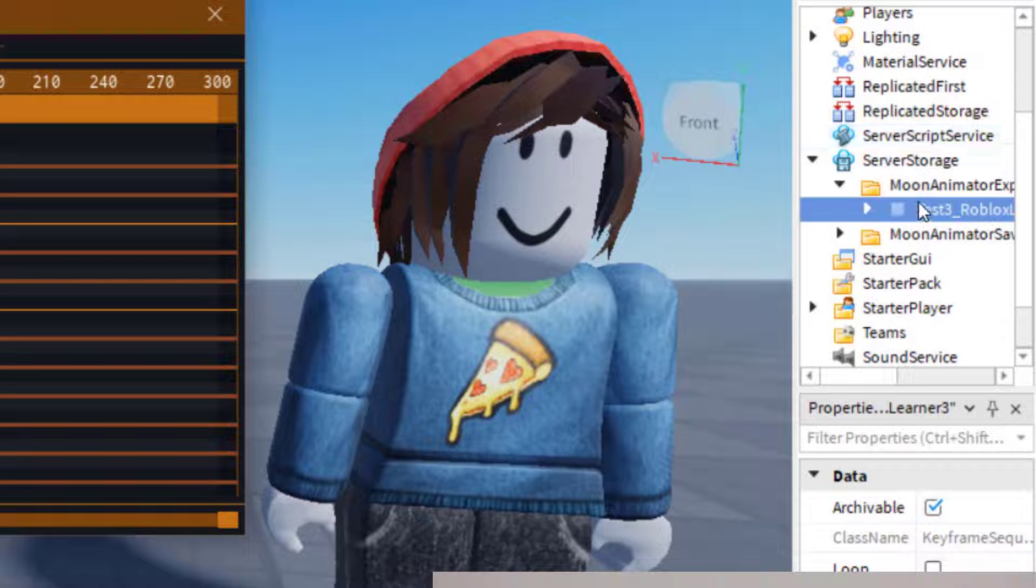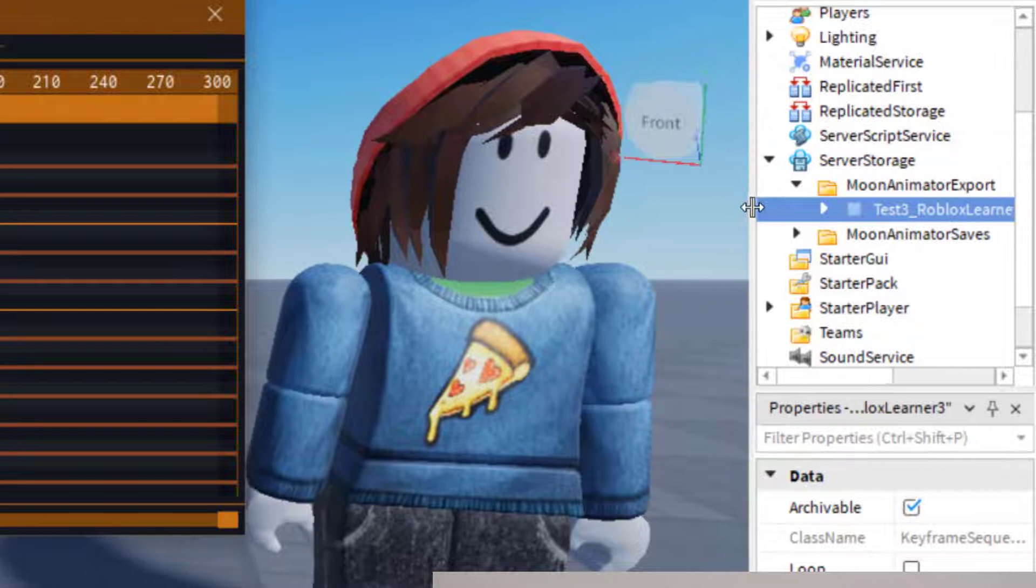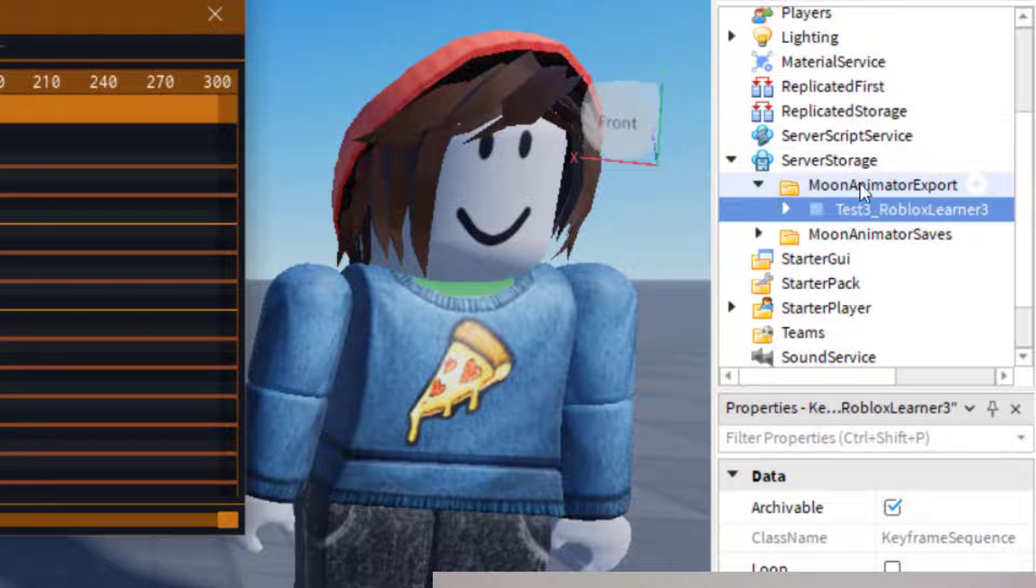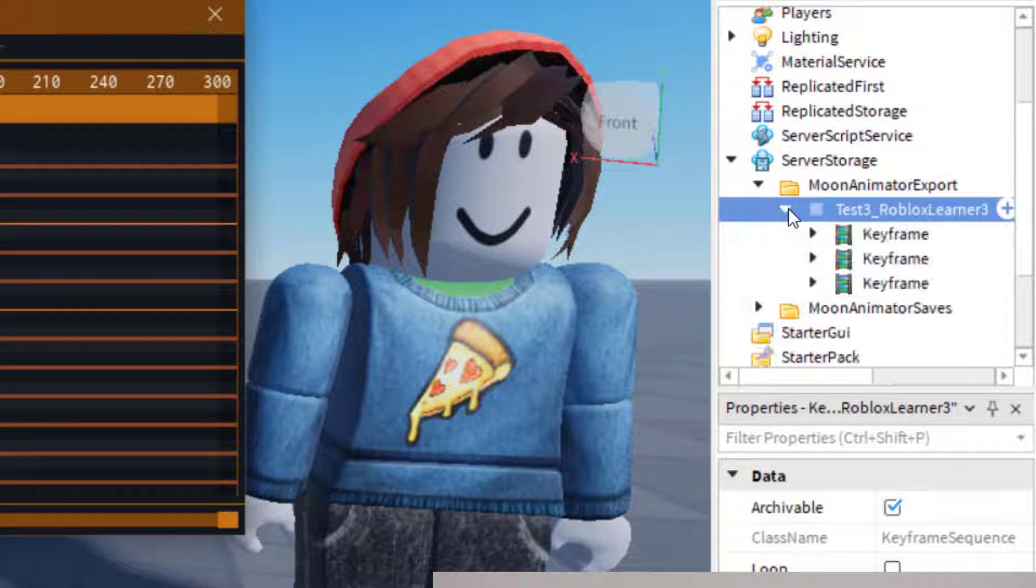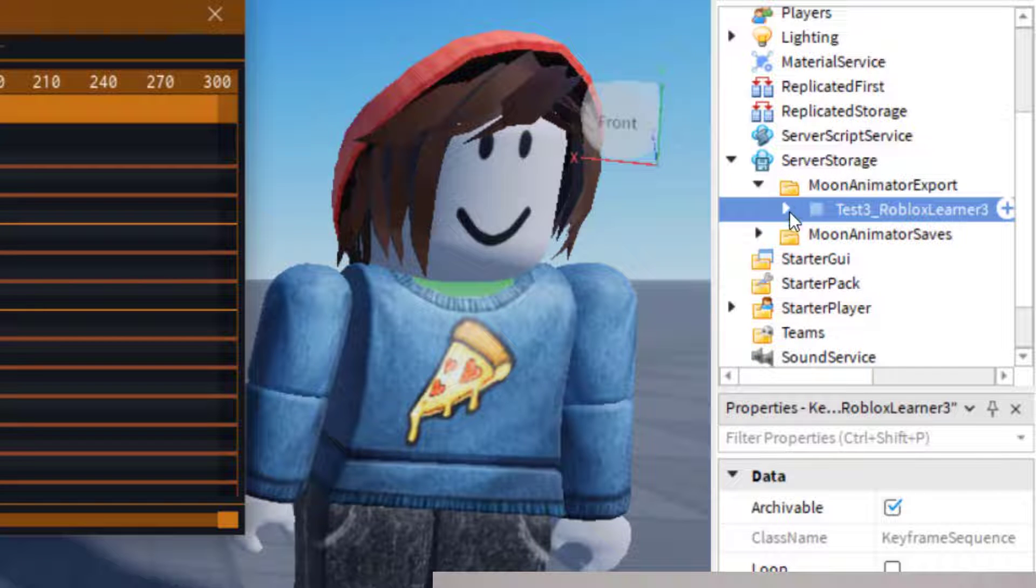And once you have that in your Explorer tab, I'm going to go ahead and make this a little wider. So you can see that it has that Moon Animator export. And then, depending on how many things you have in your animation, there might be multiple drop-downs here.